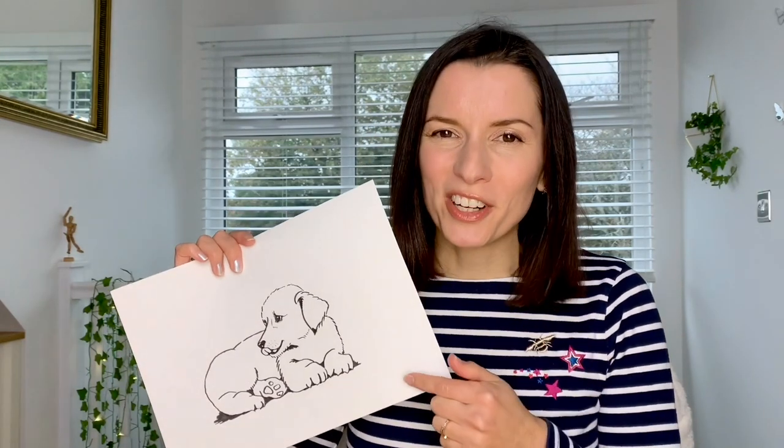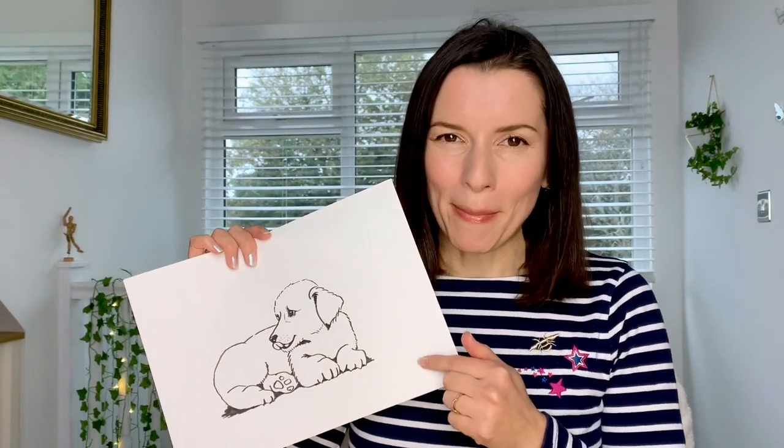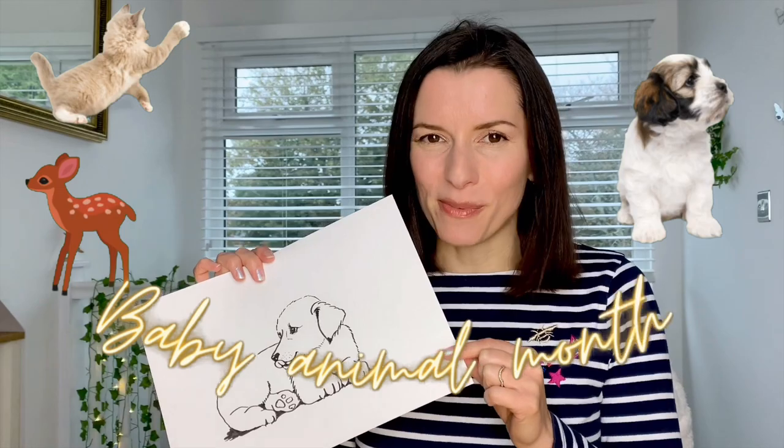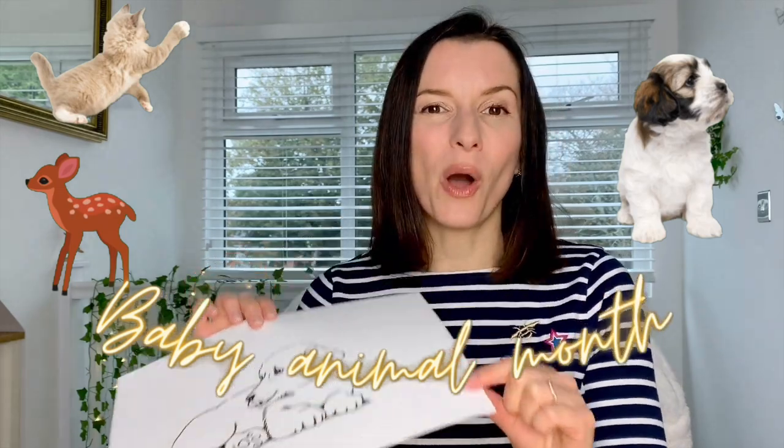I've had so many requests to draw a baby puppy, so this is what we're going to be doing today. It's part of Baby Animal Month, so check out the whole playlist in the description below.